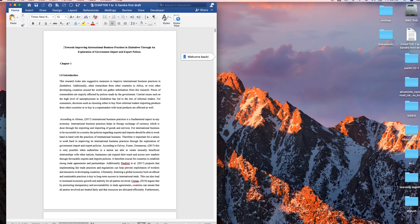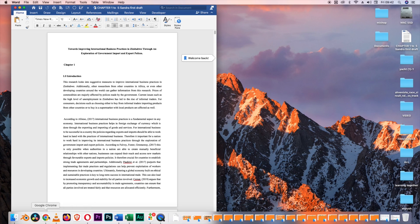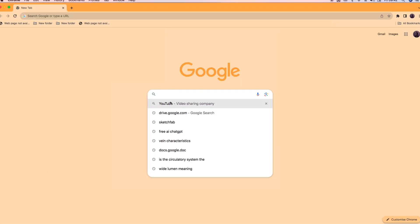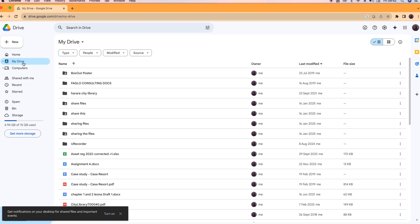I'll open Chrome here. I'll go to my Drive. The first thing that we need to do is to upload our Word document on Google Drive.